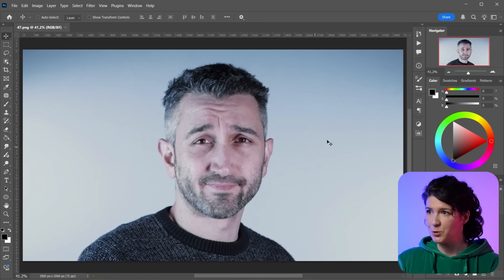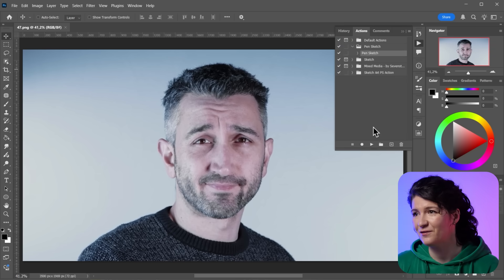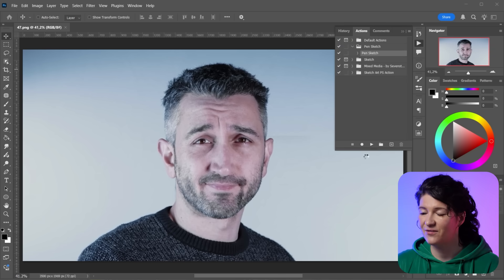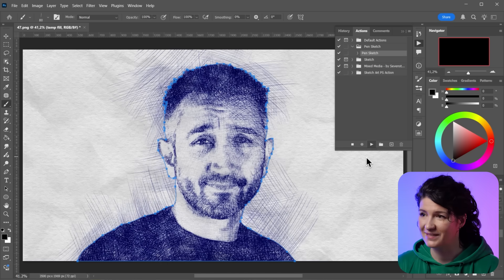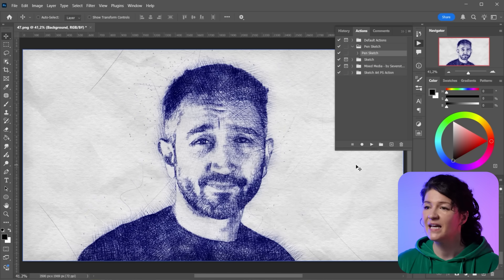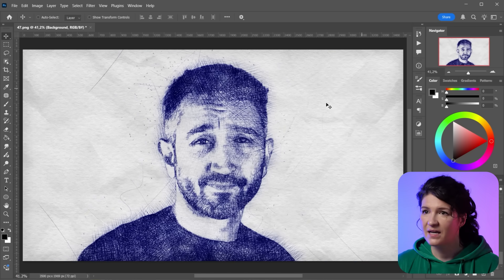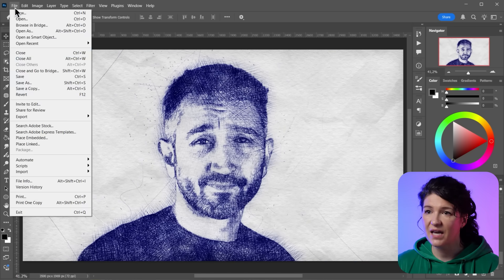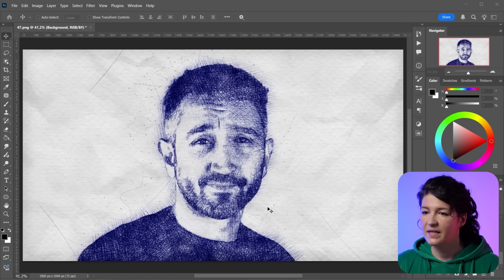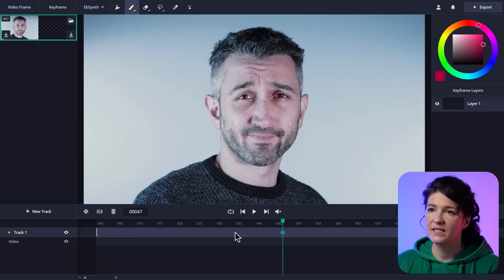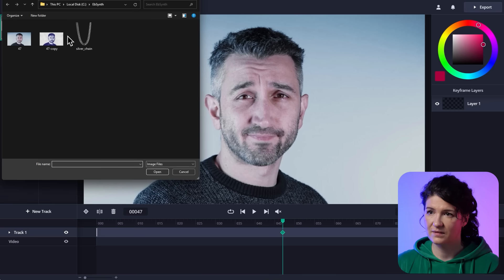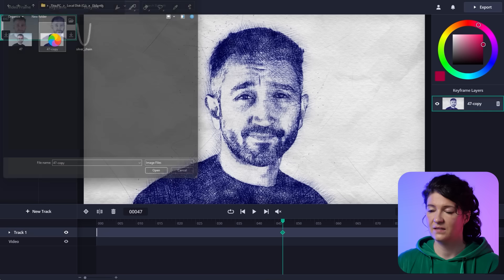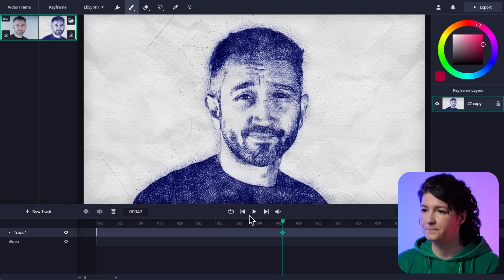And I'm going to cheat and play an action for the pen sketch because I need the result quickly. But you can do whatever you want. And there it is. So this is my new keyframe. I'm going to save it as a PNG and then go back to EbSynth and load it into the keyframe slot by clicking on this folder button like that. So our keyframe's in. Let's play it.